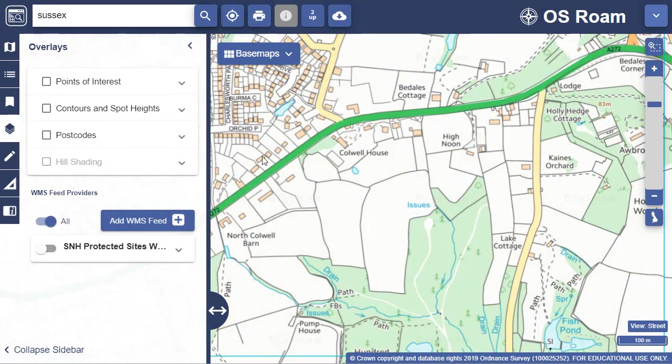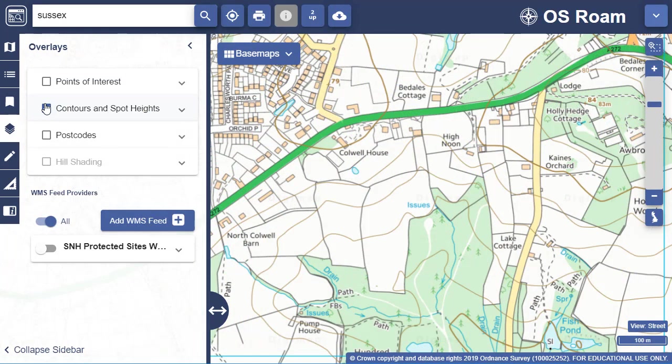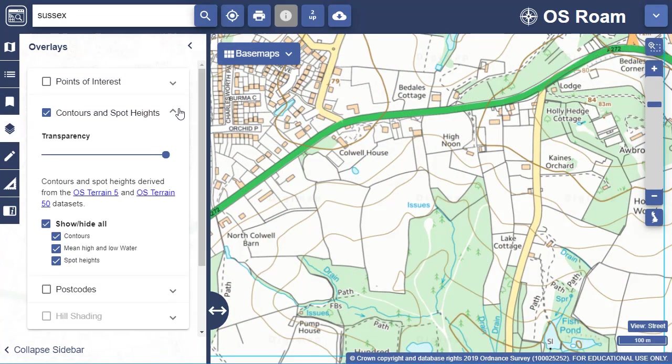You can overlay contours and spot heights — again these are available in more detailed map views. Open the box up to select which layers you want to display.